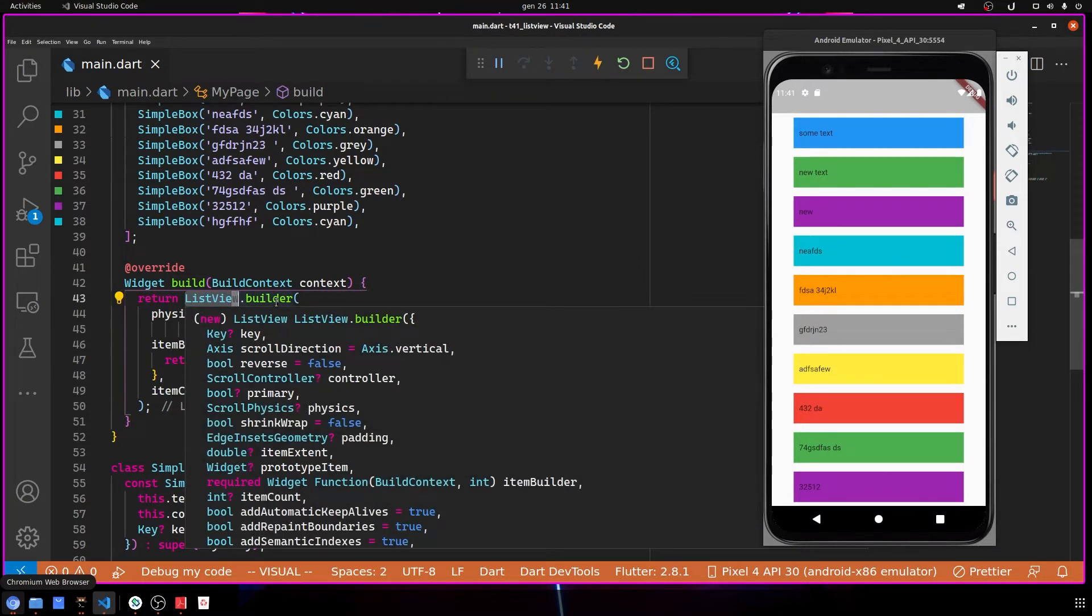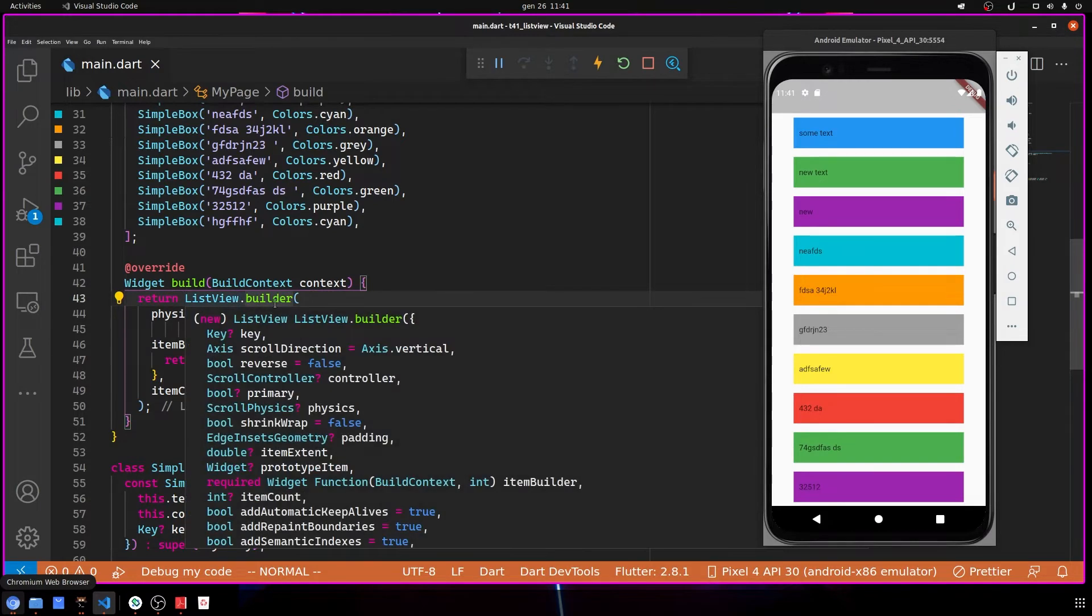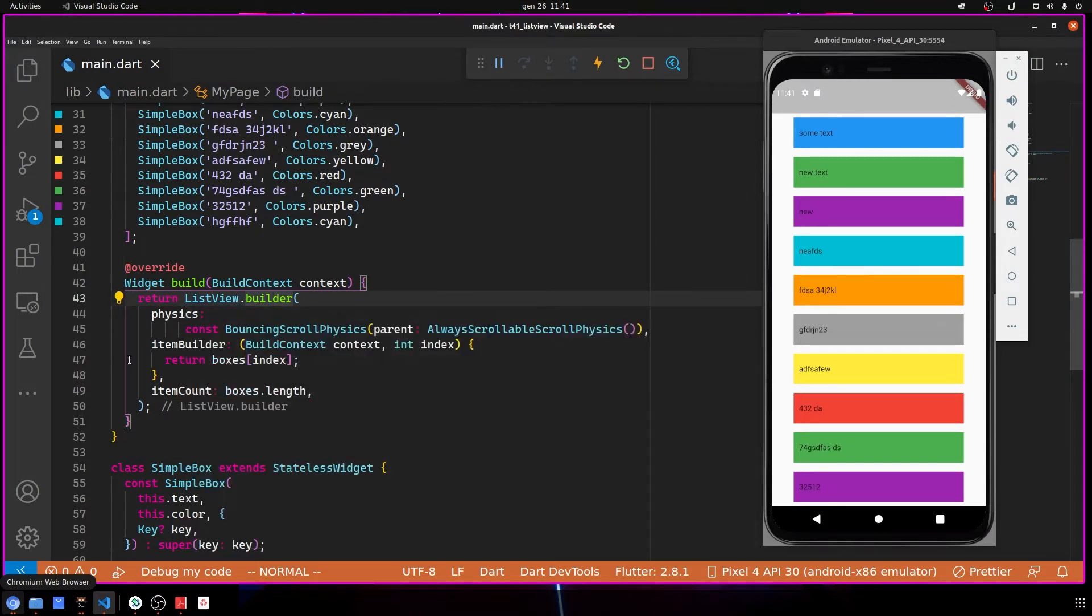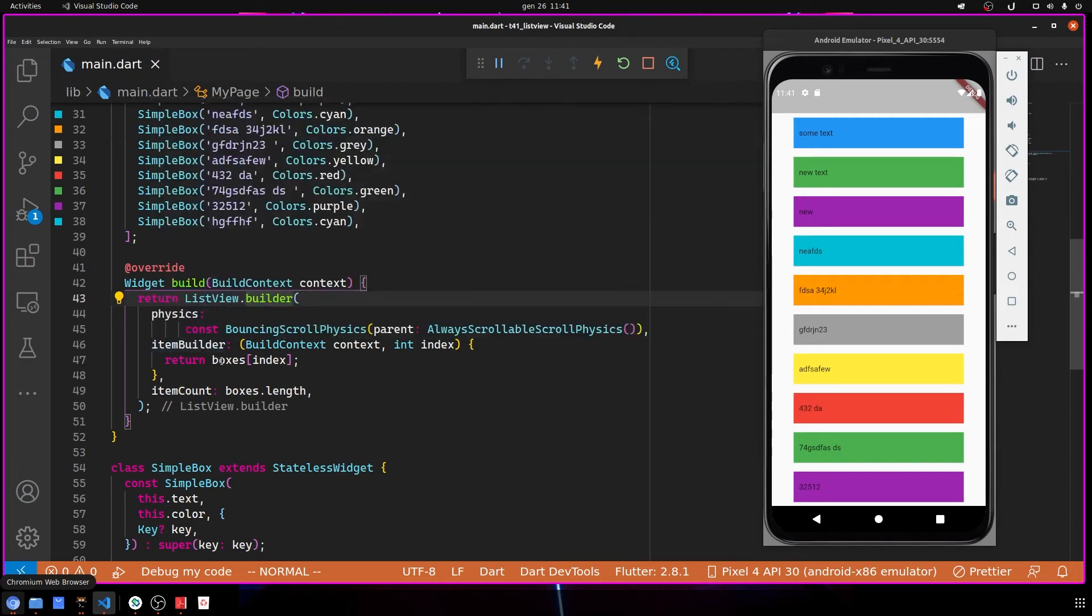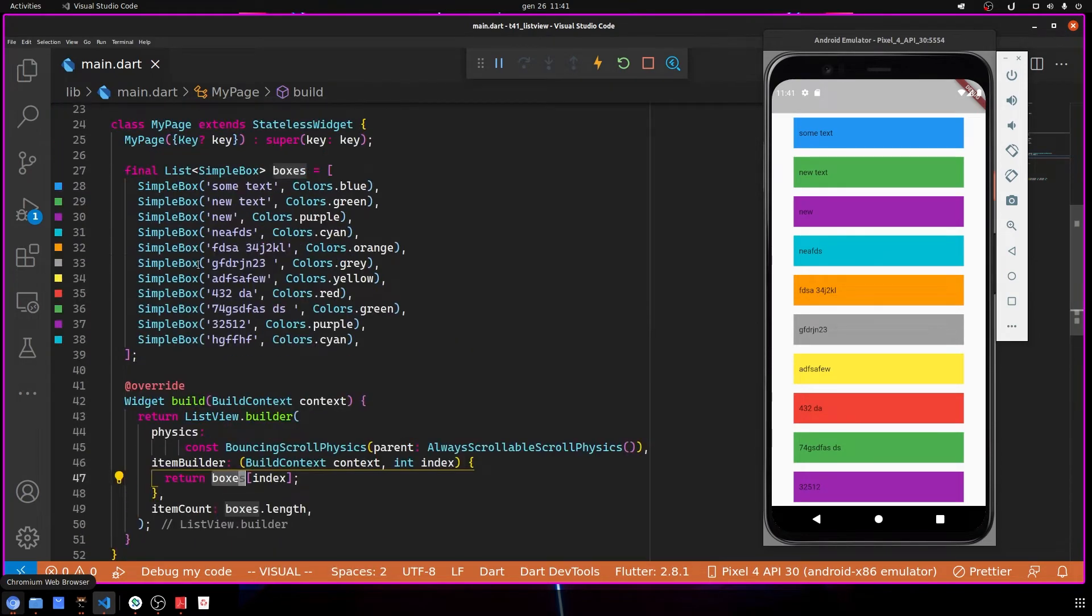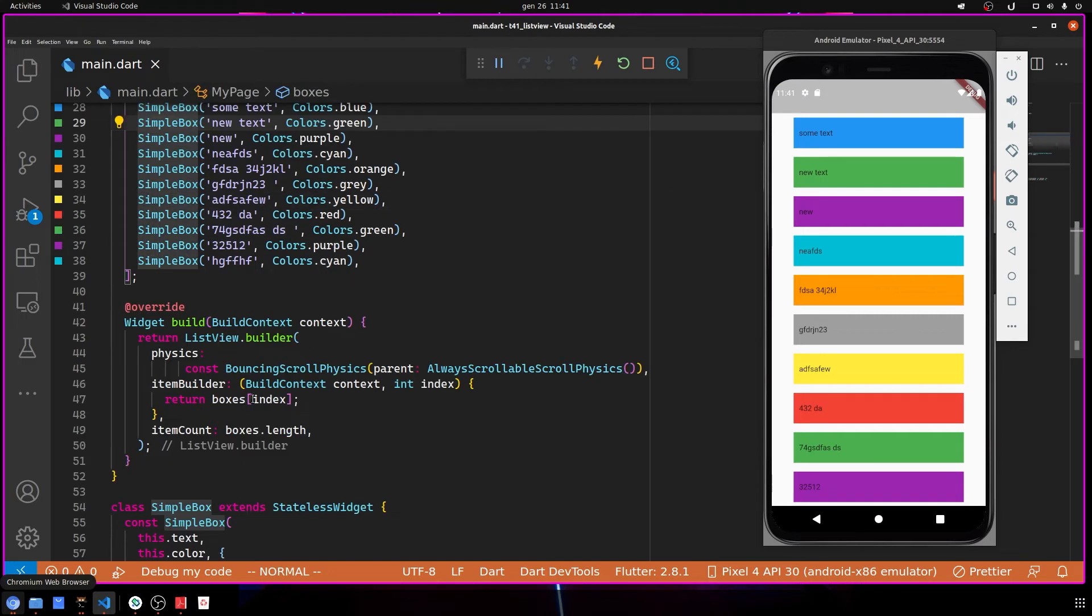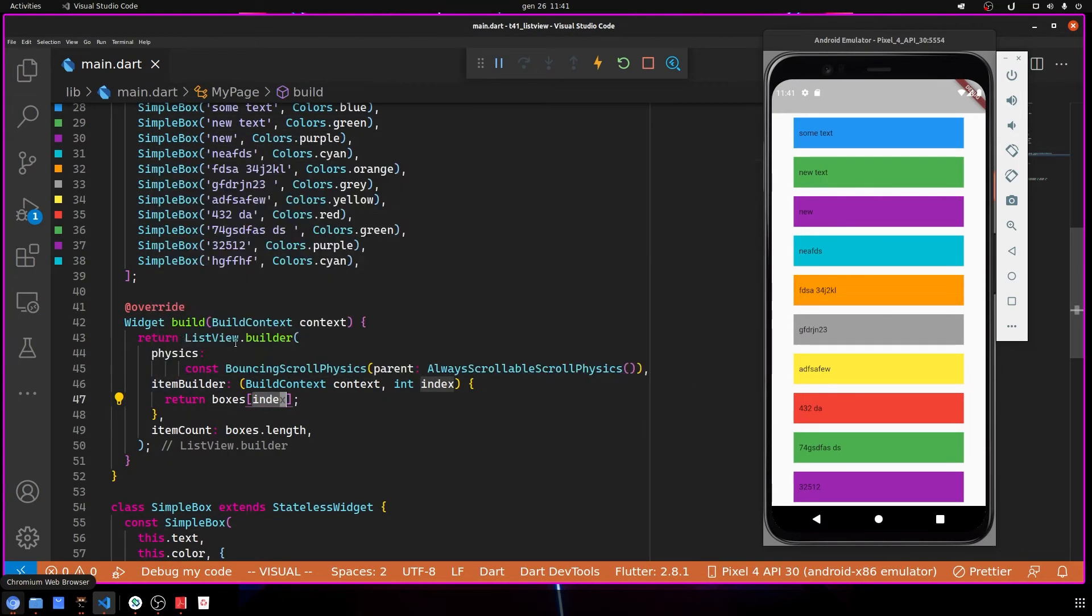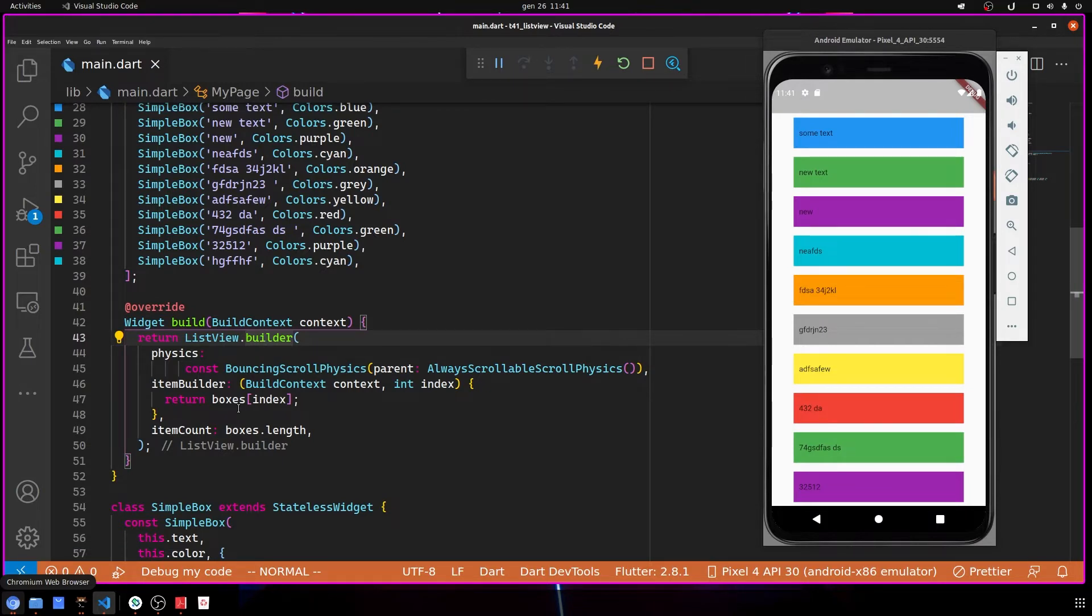Inside the build, I show a ListView with the builder. With ListView.builder, I print the boxes with the index of the current item. ListView.builder is different from the normal ListView because the items are rendered only when visible.